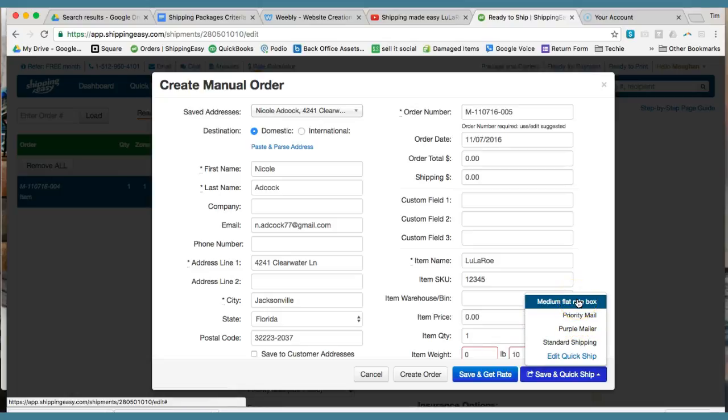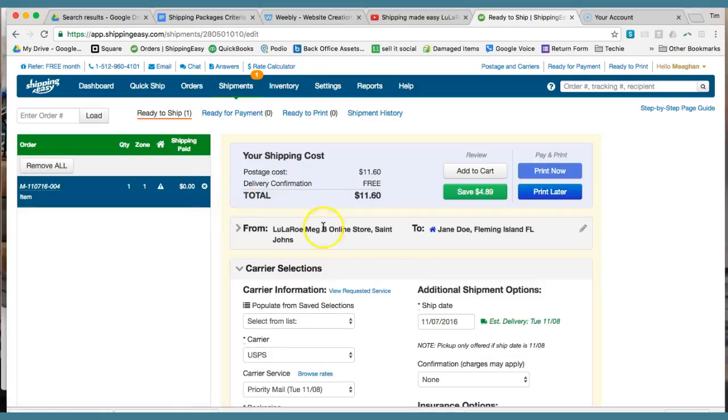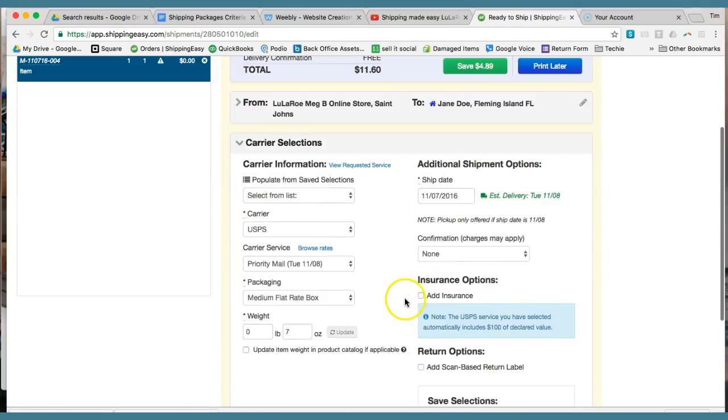And then medium flat rate box. It's again, it's flat rate. So it doesn't really matter what weight you put in there. But that's basically the gist of when you get the packages set up in here, how you do that. So if you have any questions, just let us know. Thanks.